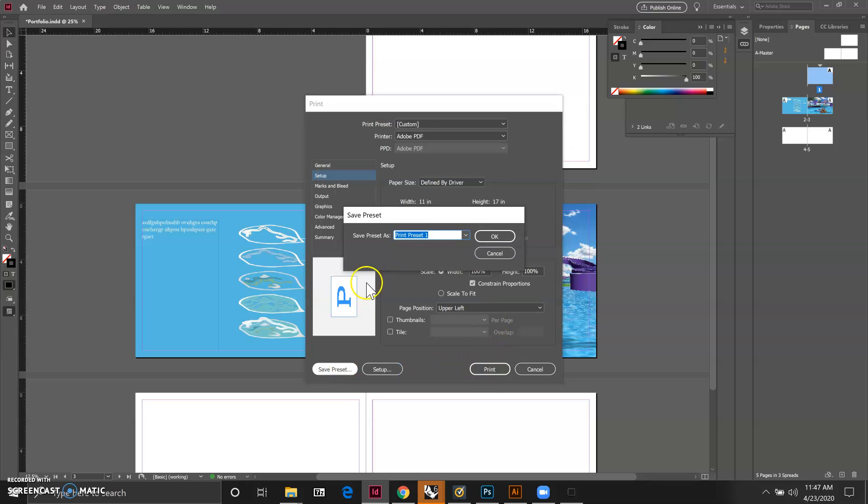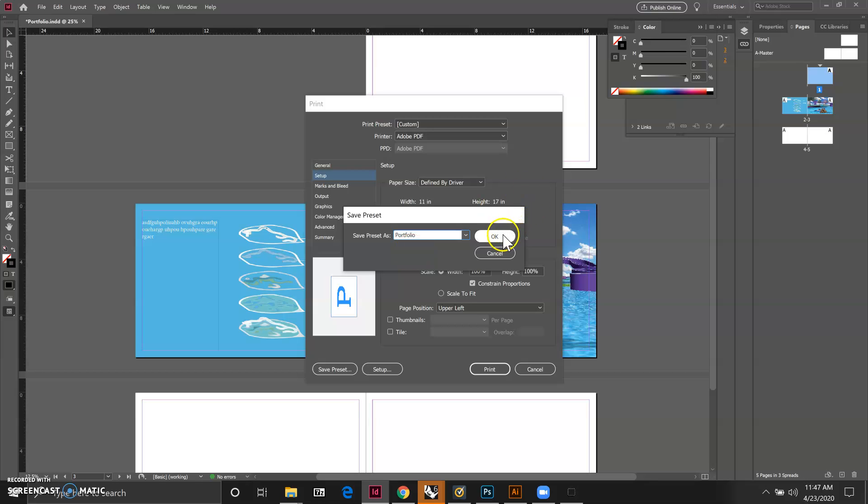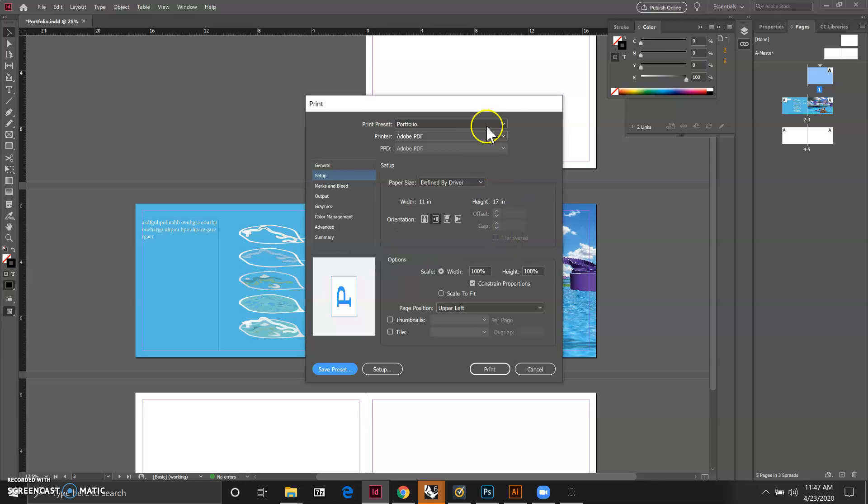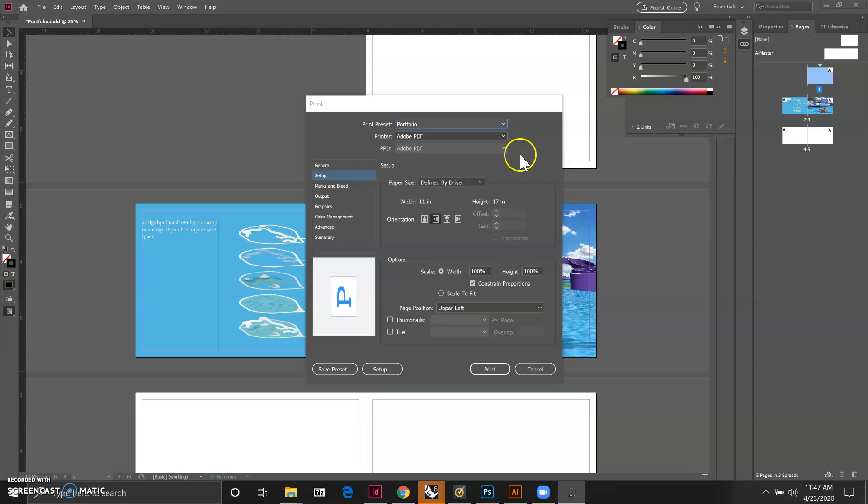We can save this preset. Let's say you want to make it portfolio as your preset, then that way next time you can select your preset so that you don't have to start from scratch again.